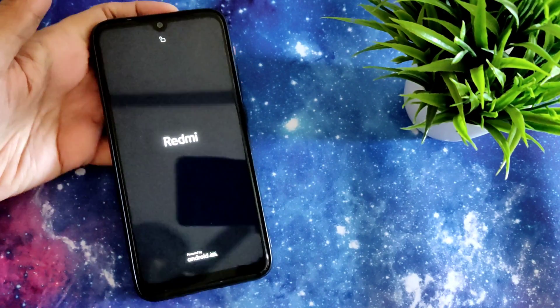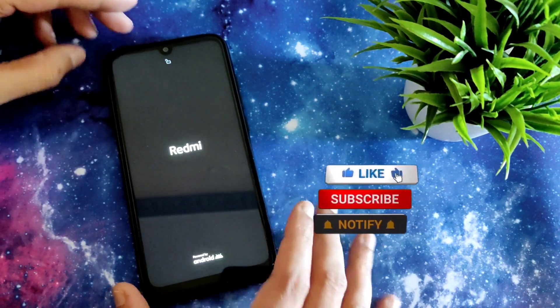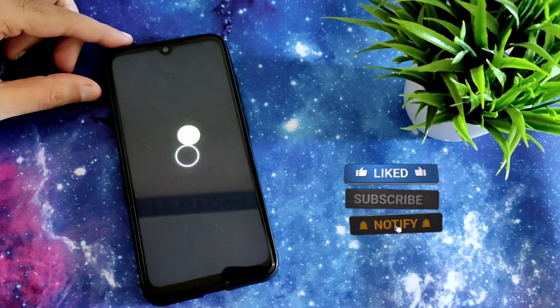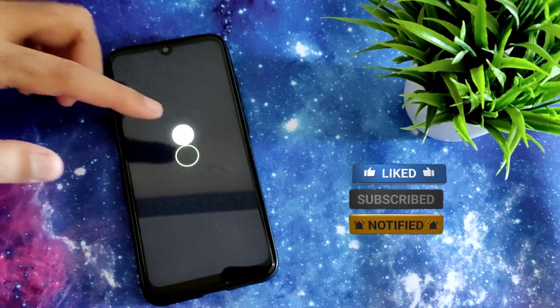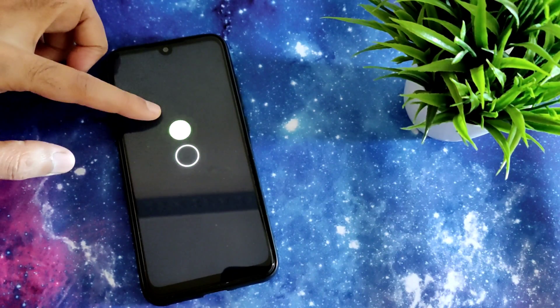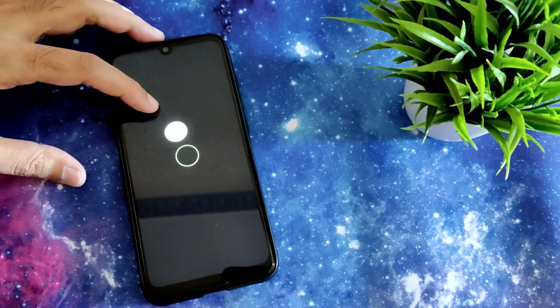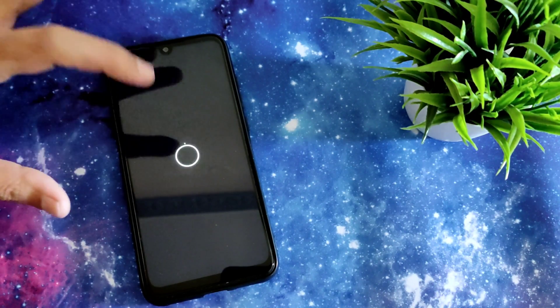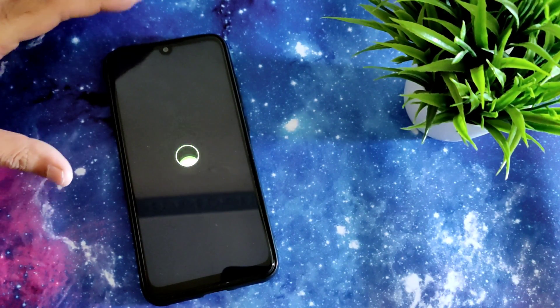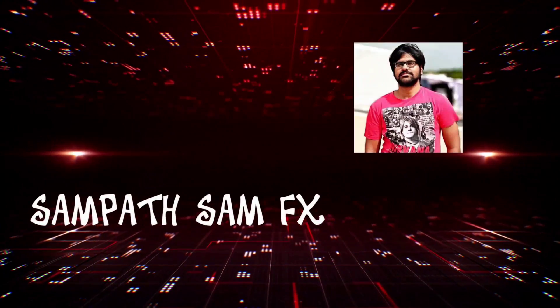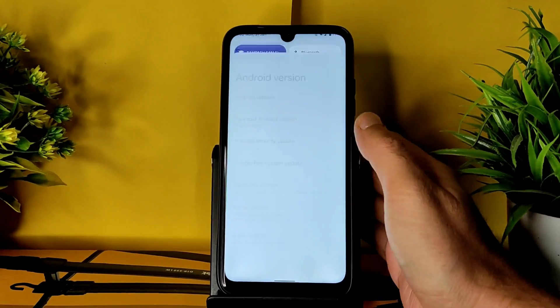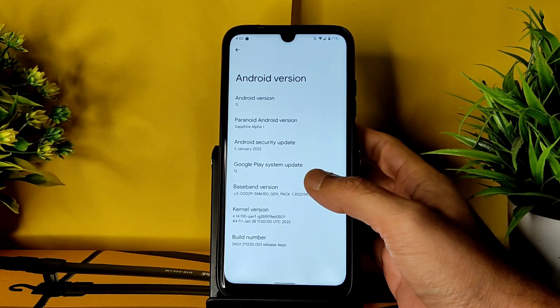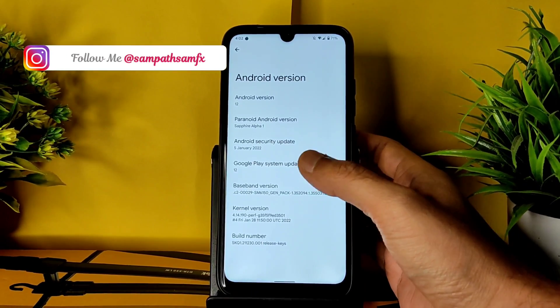If this is your first time on this channel, hit that subscribe button and allow bell notifications by pressing the bell icon. If you like the video, give it a like. Here comes the logo. In this video we will see this ROM's features, bugs, BGMI gameplay — everything will be explained. Stay tuned till the end. Hey, hi, hello — welcome back. This is Sampath; you are watching Sampath Sam FX YouTube channel.